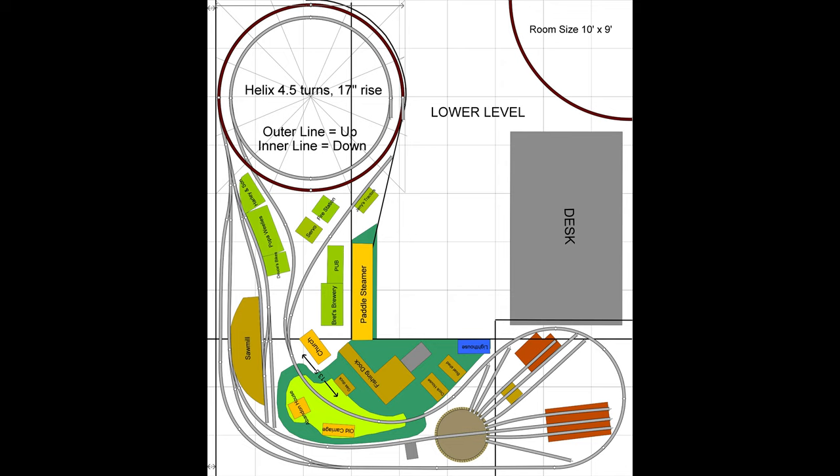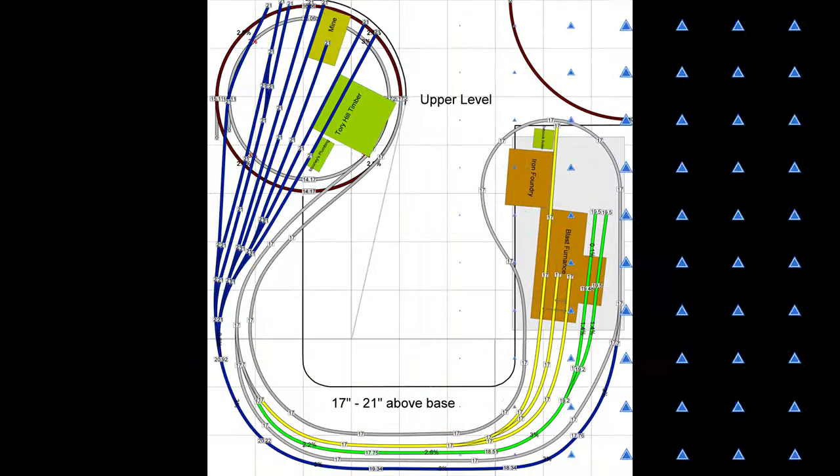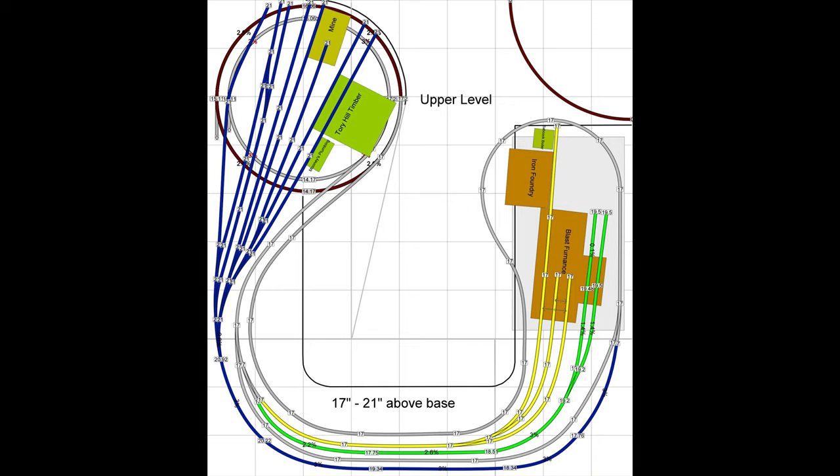So we'll move on to the next section, which is the upper level, which is approximately 17 to 21 inches above the base level. So coming out of the helix, trains will go around basically just a big loop.